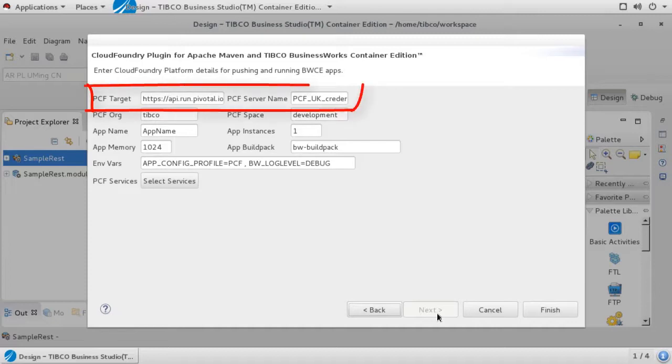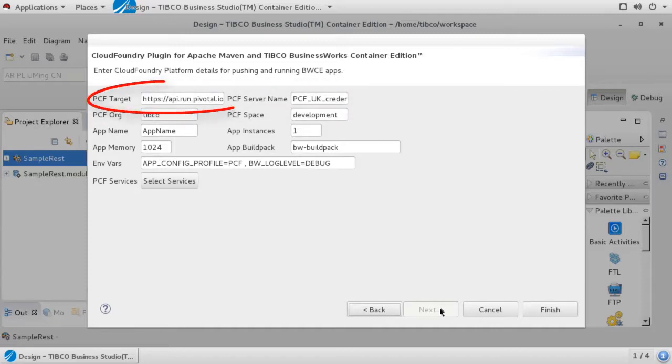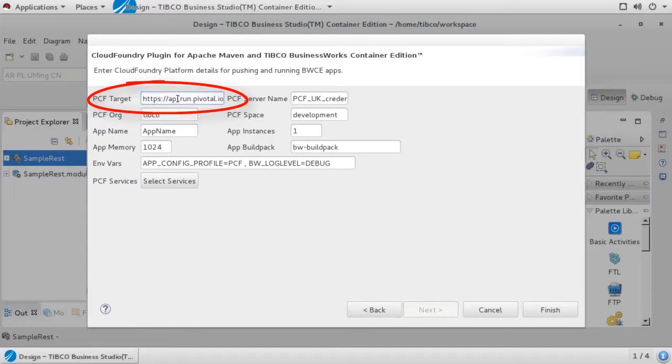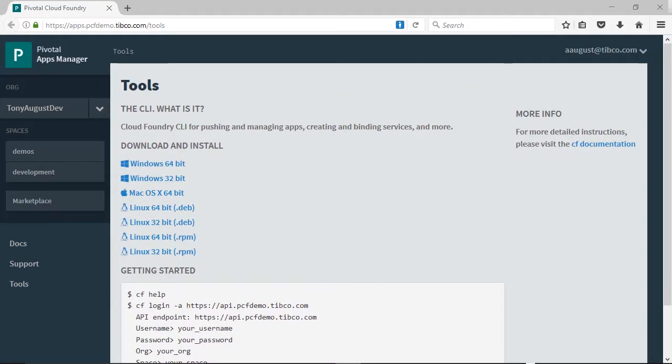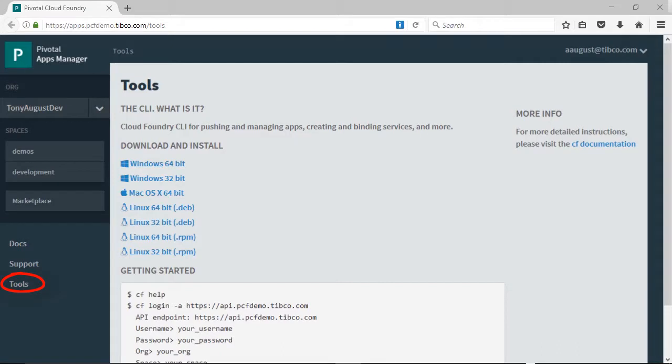First, we must tell Maven how to connect to Pivotal Cloud Foundry. The PCF target field should be set to the same login URL that you would use with the Pivotal CLI, or what Pivotal calls the API endpoint. This URL may vary depending on your Pivotal account, and it is different from the URL you enter in a web browser when connecting to the Pivotal Web UI. If you don't know your API endpoint URL, you can find it via the Pivotal Web UI under Tools.